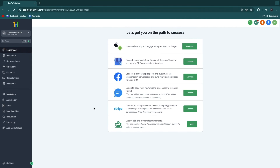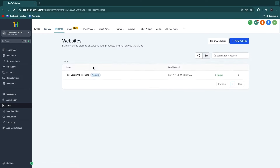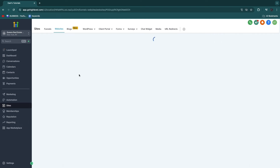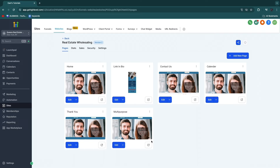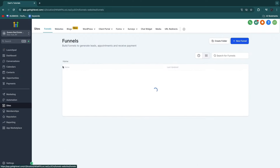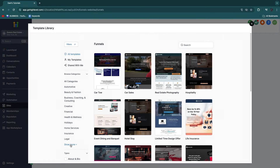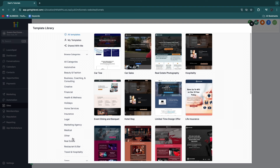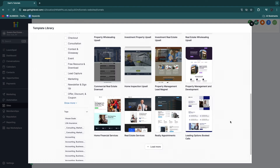Some features your client can use — or that you can do for your client — is the sites section right here, where you can build funnels and websites. There are already a bunch of templates specifically for real estate agents. You can also build funnels — if you click on new funnel in the top right and click from templates, there are over a thousand templates. From here you just want to find the real estate category, and here you have a bunch of different real estate funnels that you can just use.